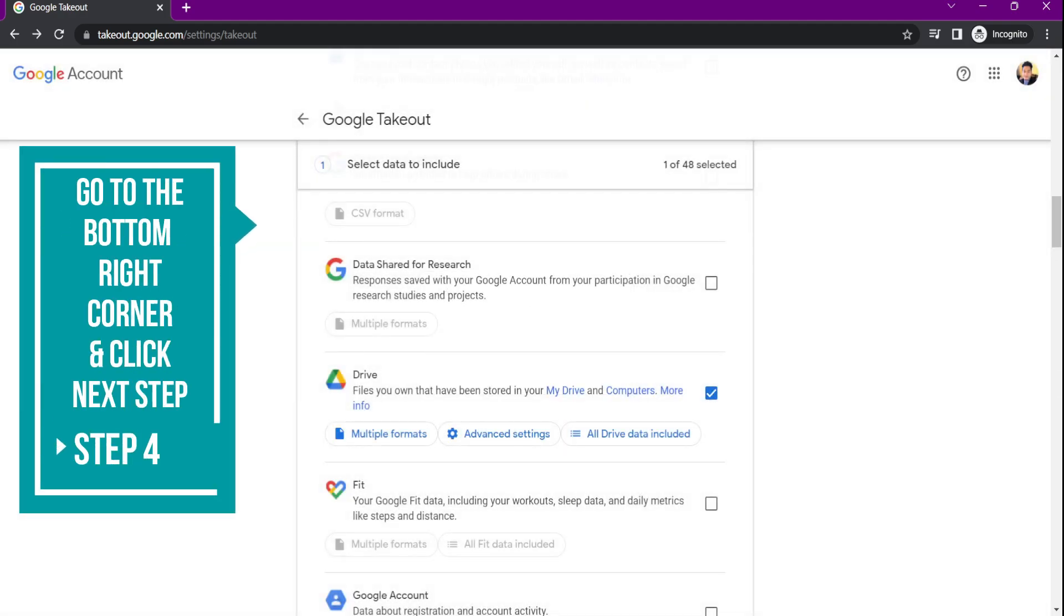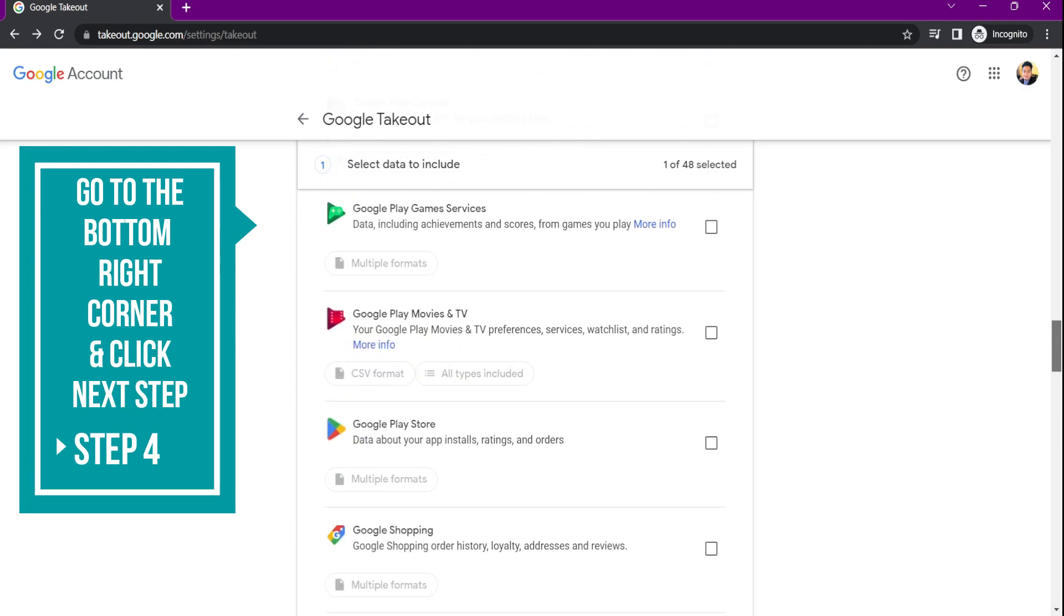Once you have selected your data, go to the bottom right corner of the window and click next step.